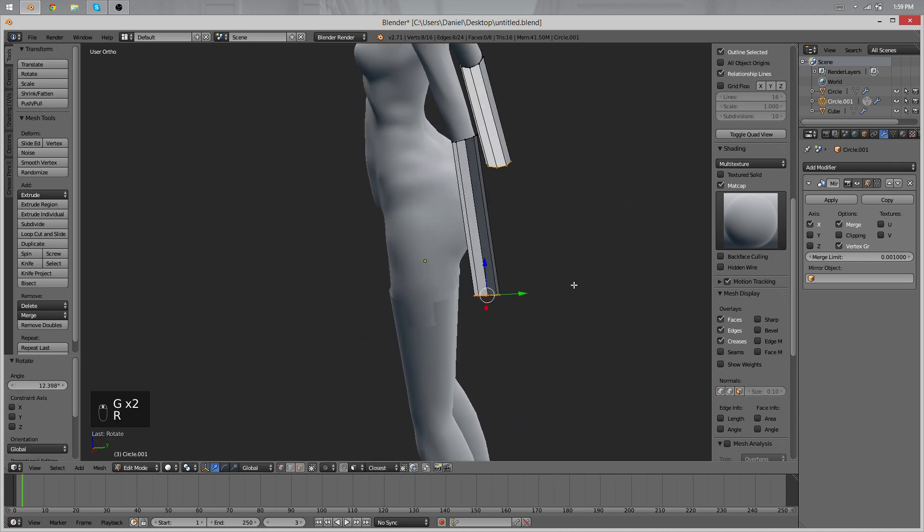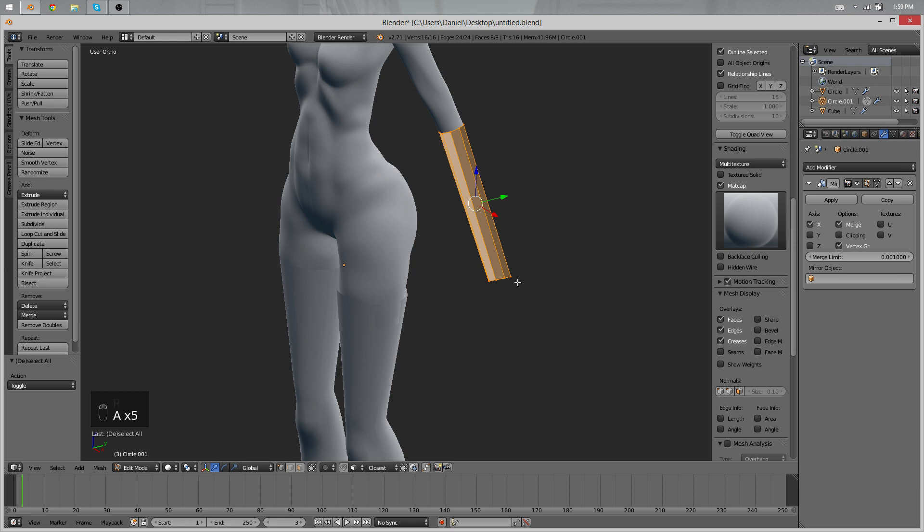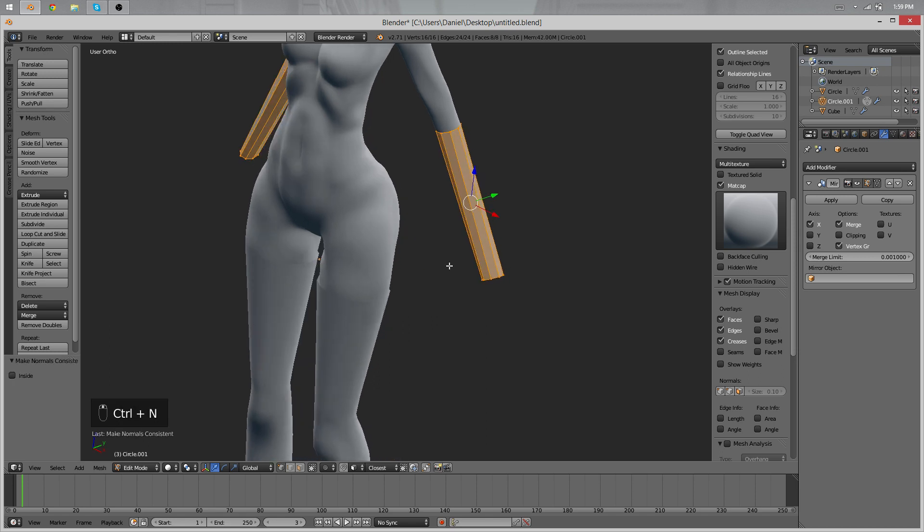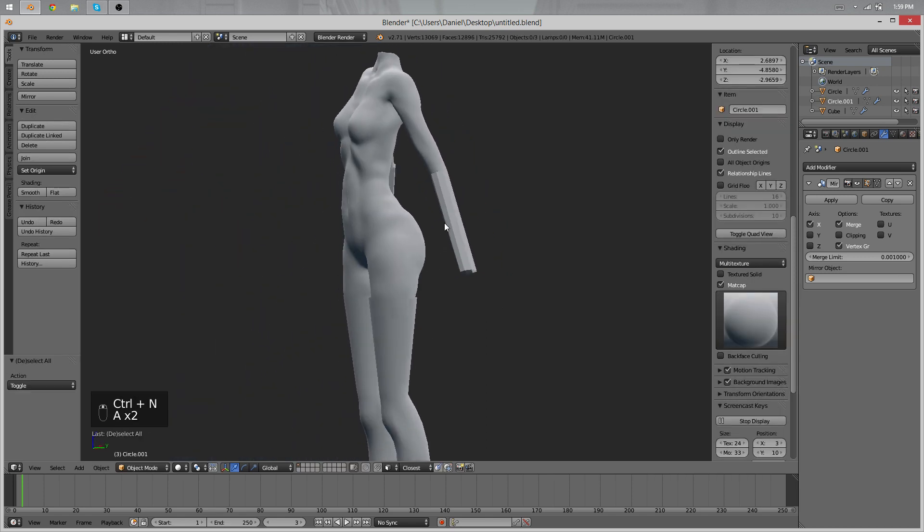And also you'll need to recalculate the normals with Ctrl+N. That can happen often with extrusions.